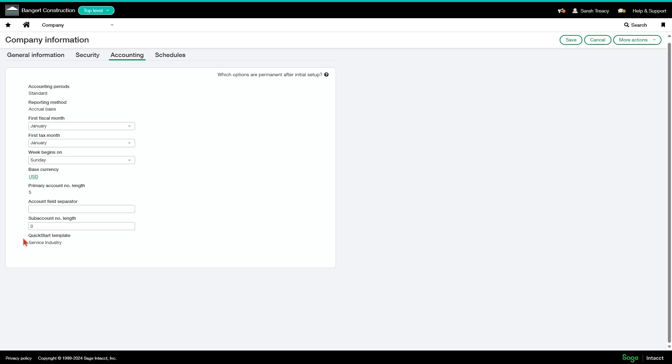Quickstart template is simply the template with which your instance was generated off of to give you standard reports in the system. And this cannot be changed.